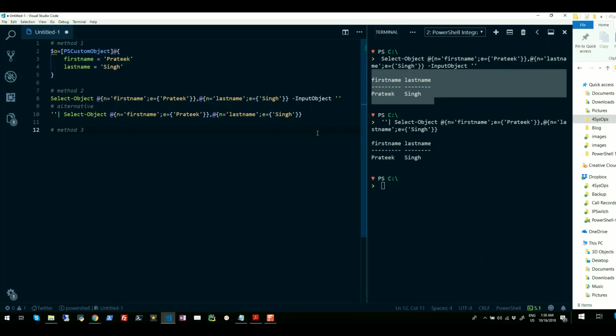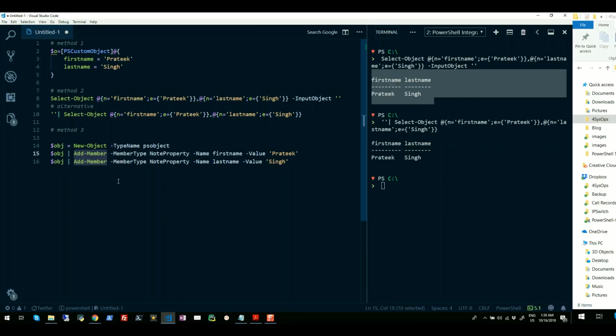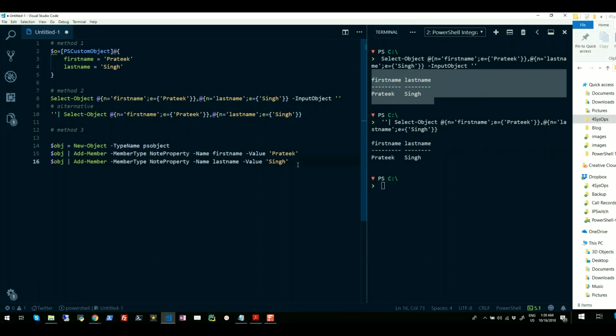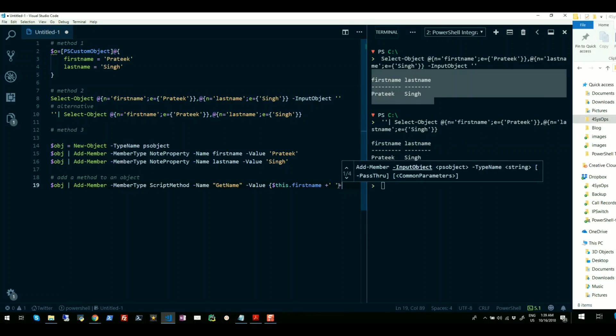Approach number three is using New-Object and Add-Member cmdlet. This is a longer way to create PowerShell objects where you first instantiate class PSObject, then use Add-Member cmdlet to add properties to that particular object. This is not only limited to properties, but you can also add methods to an object using this approach. That means I can also use Add-Member cmdlet to add methods to my existing object. So just let me complete this method here.